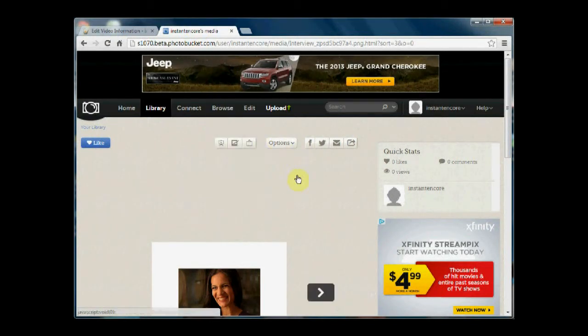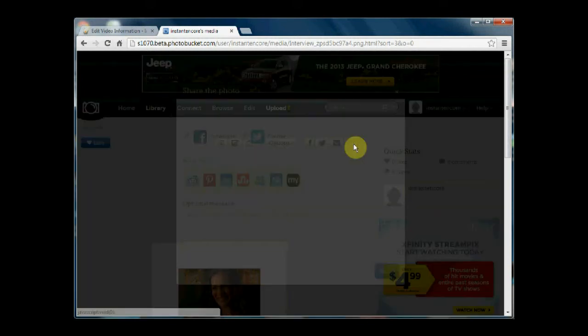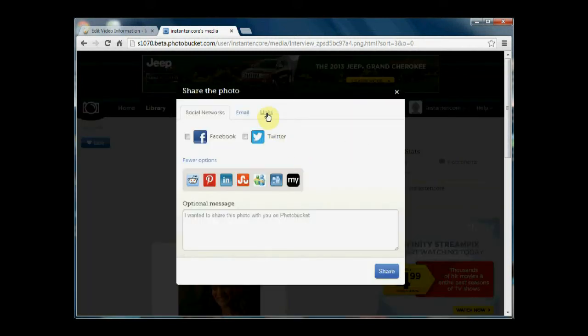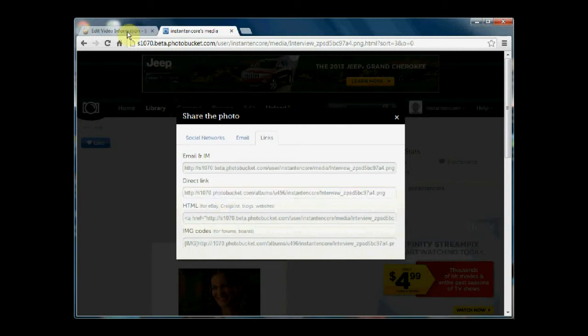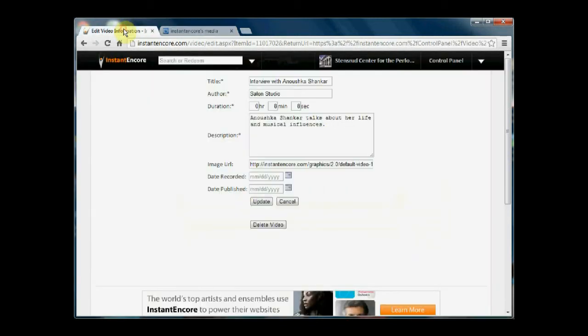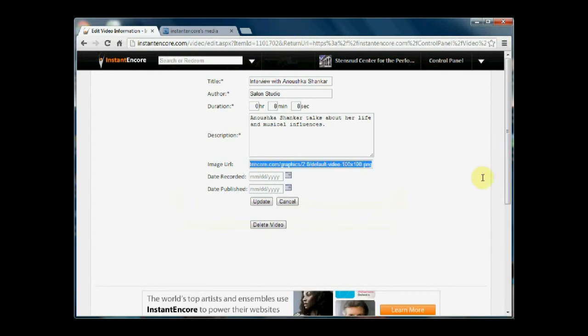So I come over here. I get the link to the particular image. I copy it. I come back here and I paste that link into this field.